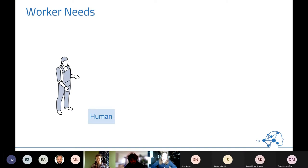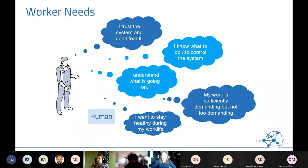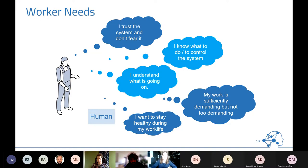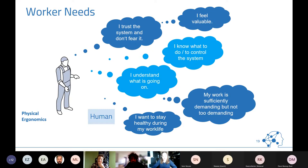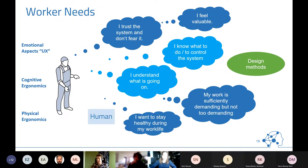There are a couple of worker needs to cover: the human wants to stay healthy, the work should be sufficiently demanding but not too demanding, the human wants to understand what's going on and how to control the system, trust the system and not fear it's overtaking them, and feel valued. These needs span three layers: physical ergonomics, cognitive ergonomics, and emotional aspects — what we call user experience.